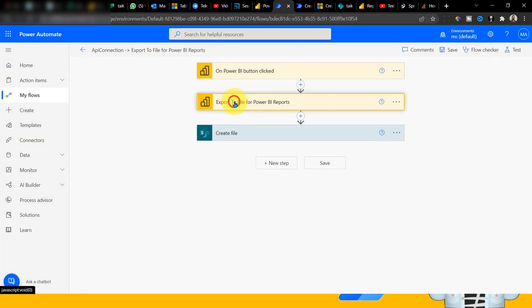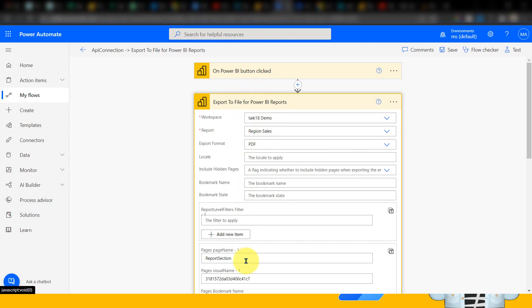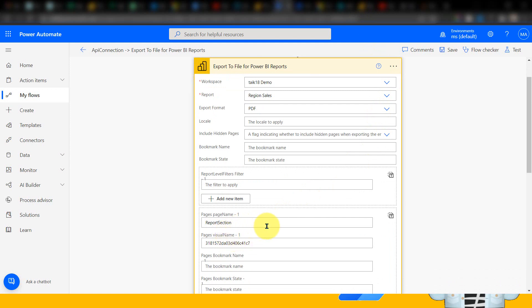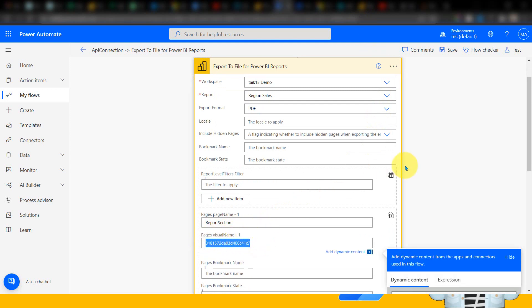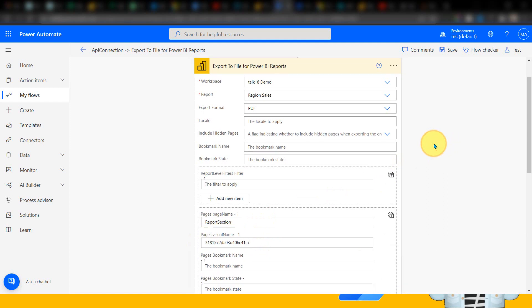If you look at my previous example, you will see 'ReportSection' here — that is the reason I added 'ReportSection' over there. Now you have one more option, which is the page visual name. How will you get this visual name? This is the challenging part. I've taken some time to figure out how it can be done, but I will tell you the easiest way.